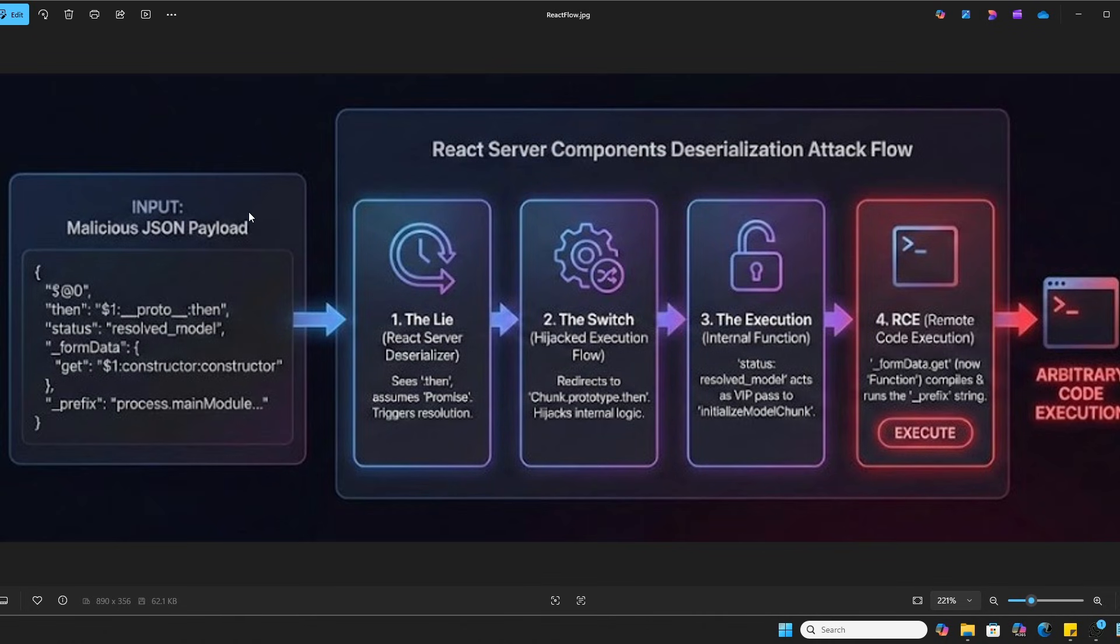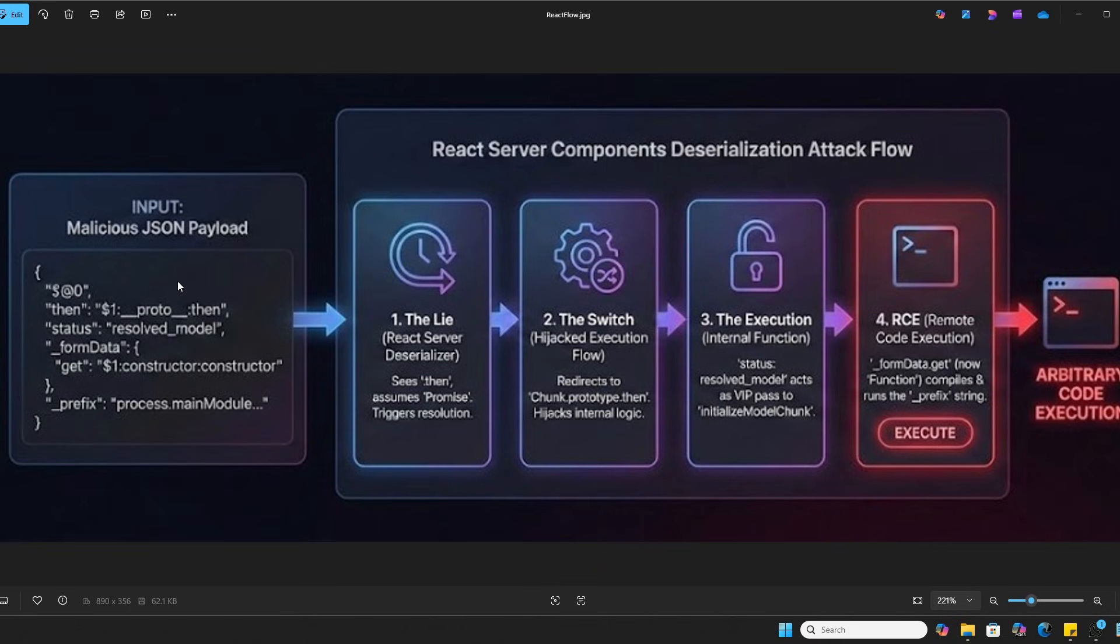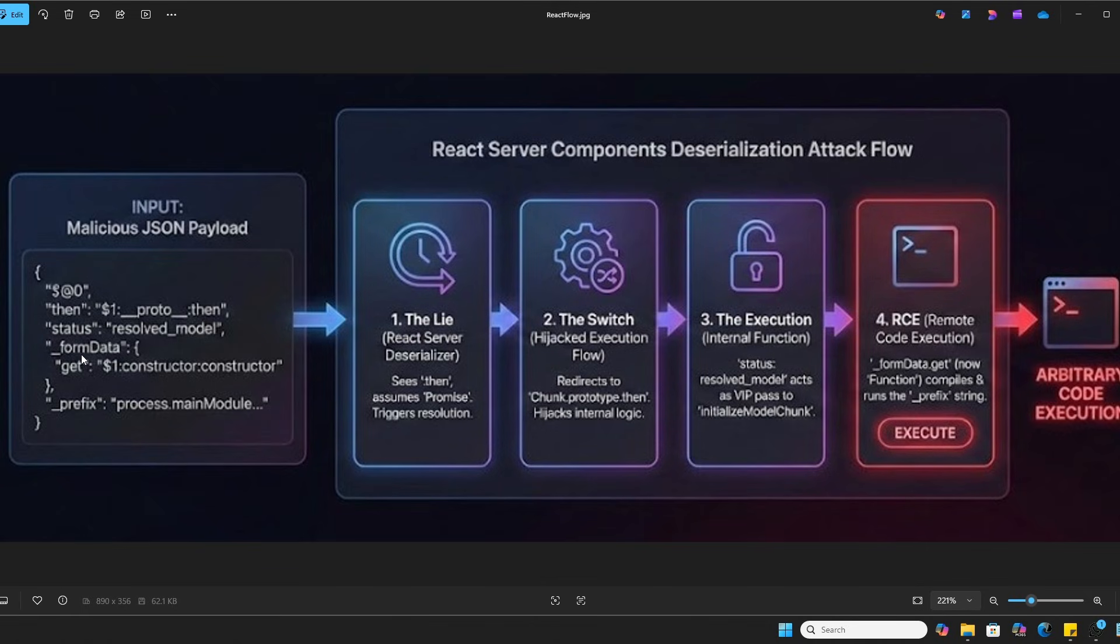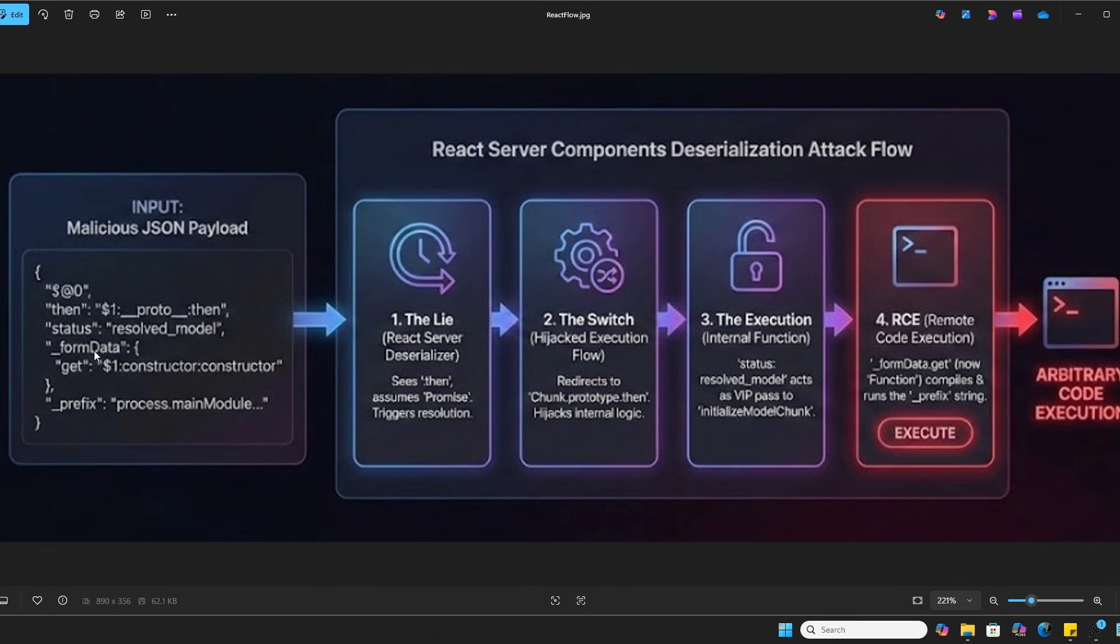It all starts here with the malicious JSON payload. The attacker sends a specifically crafted JSON object to the server. Think of this as the Trojan horse. It looks like normal data, but inside are specific properties like the then, the status, and form data that are designed to manipulate the server's internal logic. We're essentially sending a blueprint for our own execution on the server.